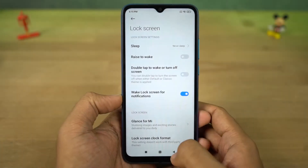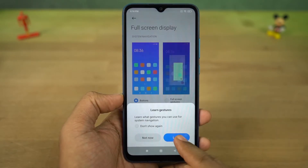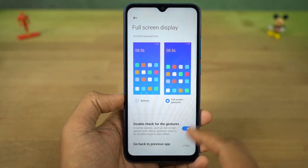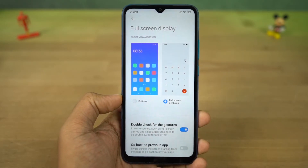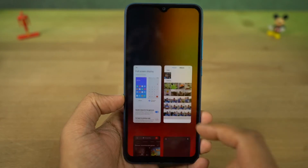With that being said, first I'll start off with full screen gestures. Once you enable this, you can swipe up to go home, swipe up and hold for recent apps, and swipe left or right from the edge to go back.